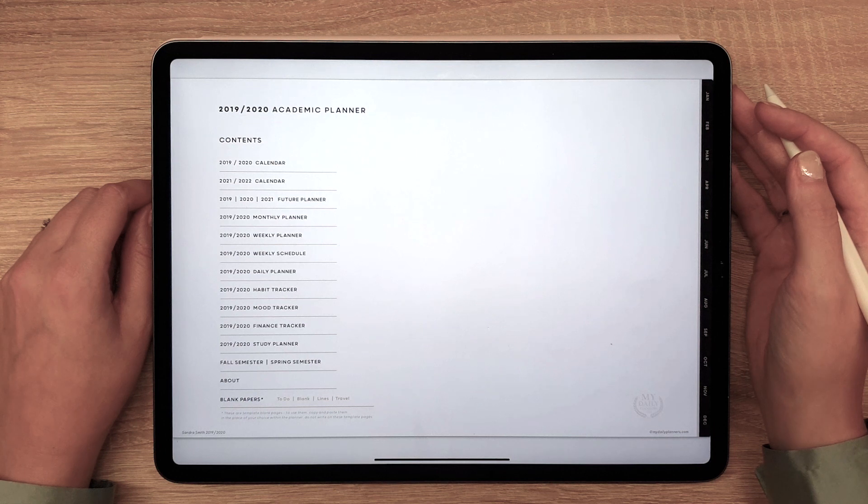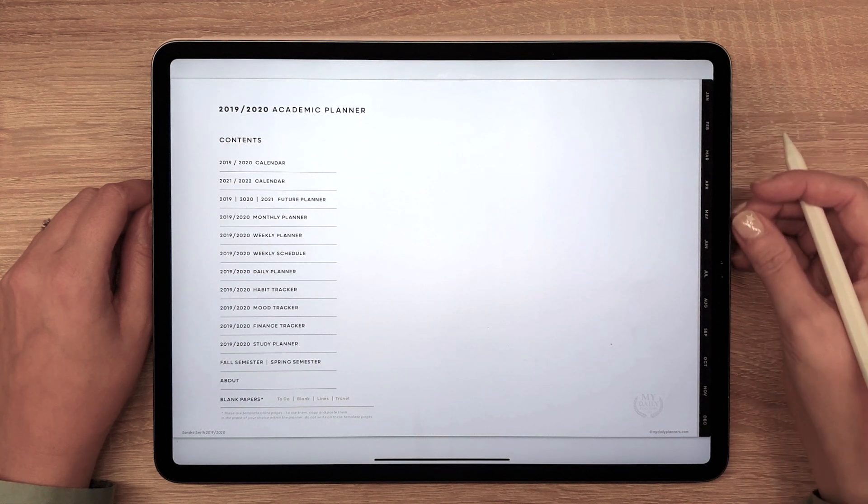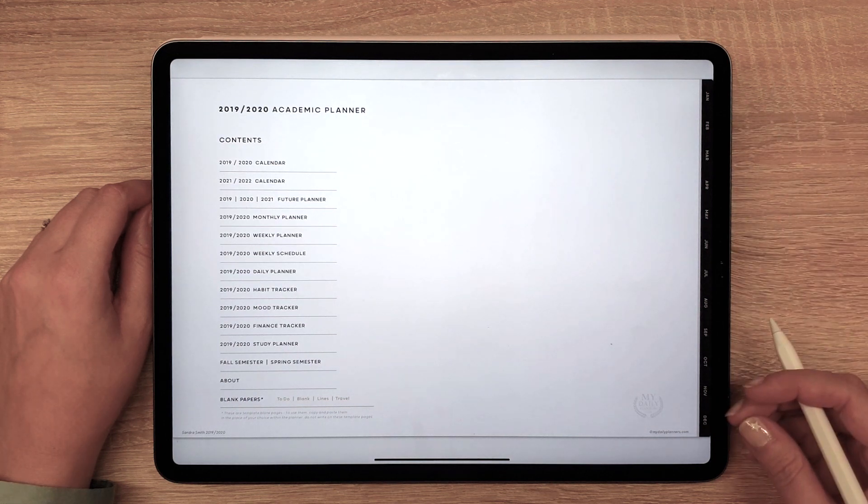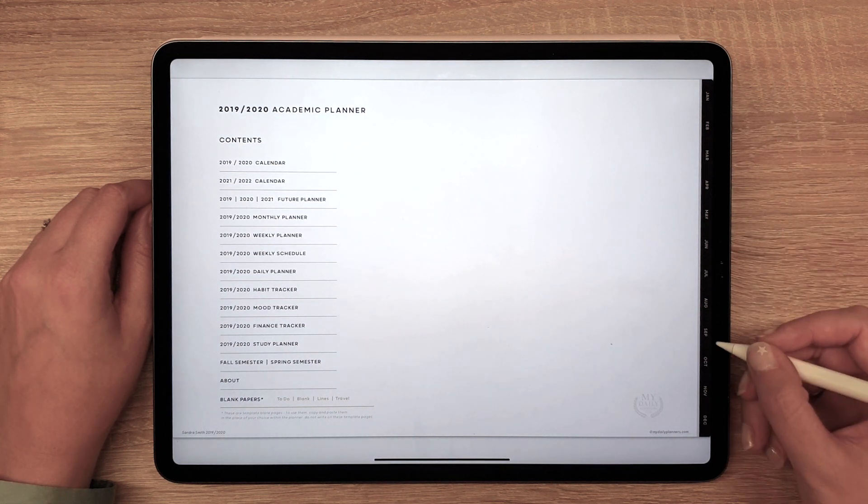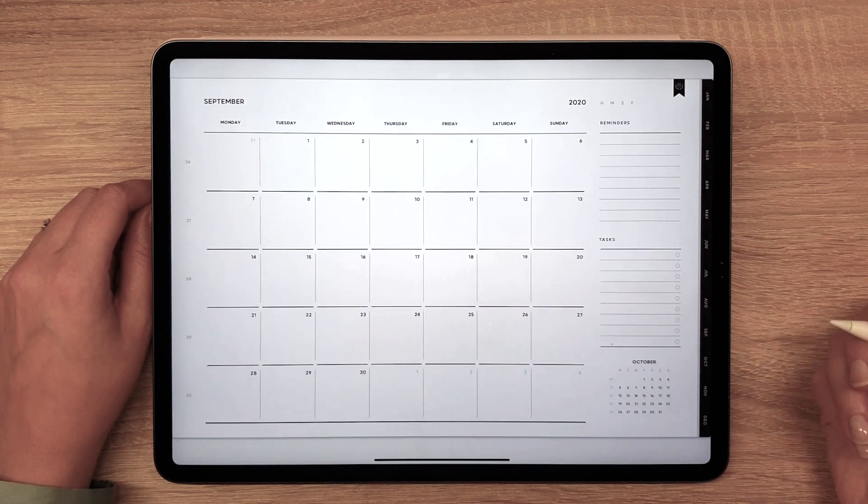The planner also has tabs on the right that will lead you to monthly pages of the active year.